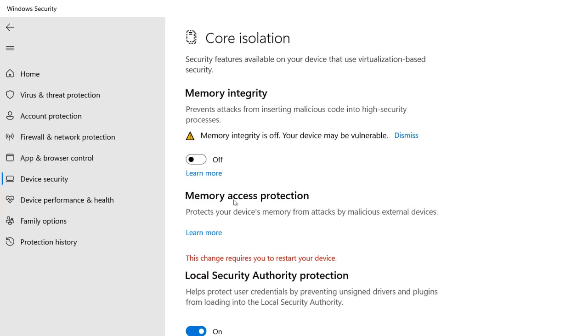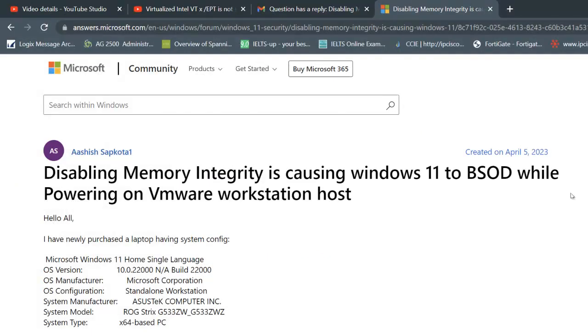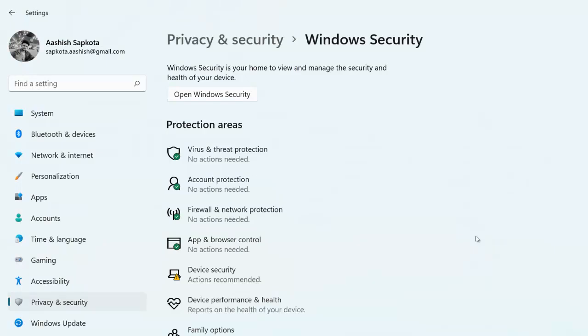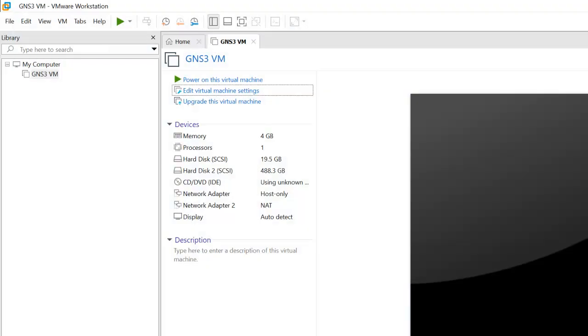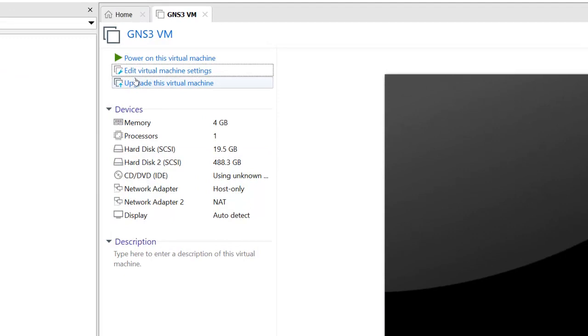That's something you need to make sure of - try to disable the Memory Integrity, try to use the latest VMware Workstation, and completely disable Hyper-V from your machine. Then I think you will be able to easily run your nested VM.